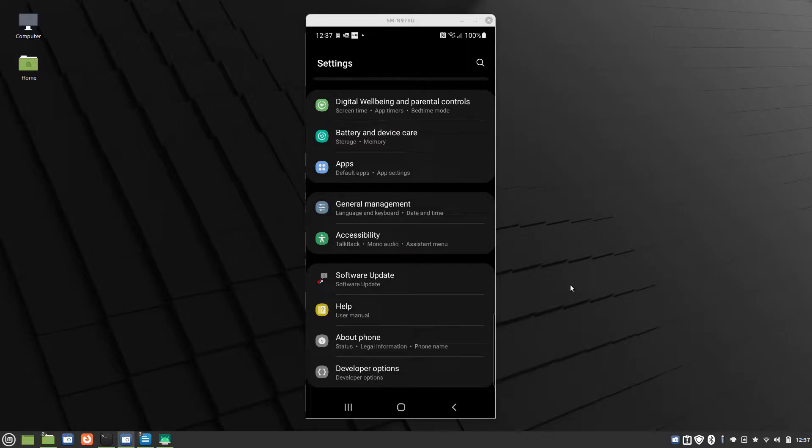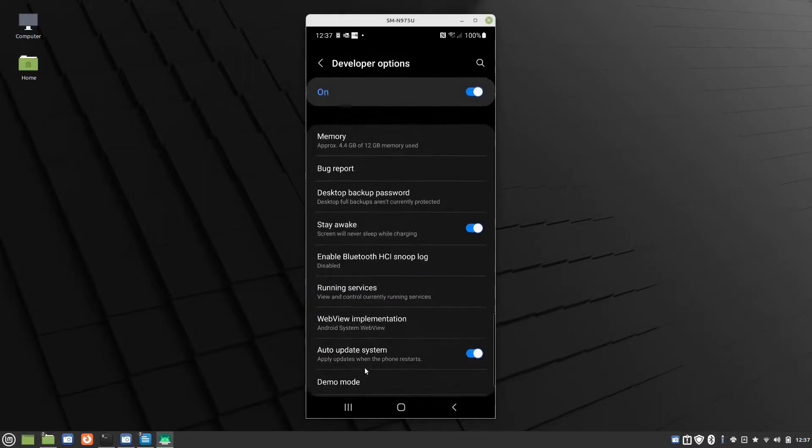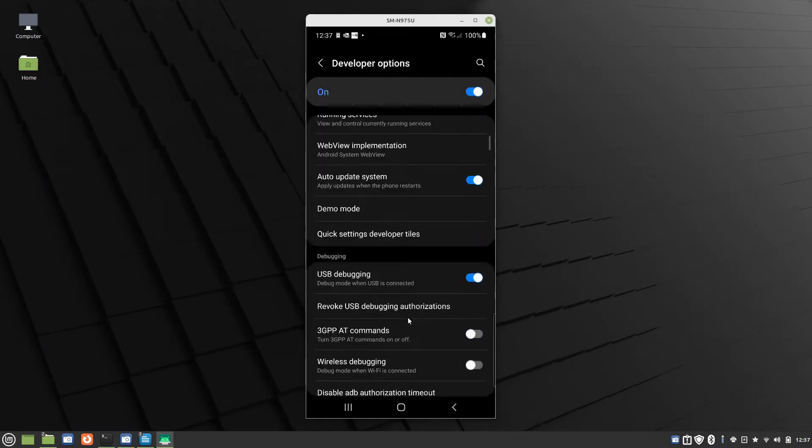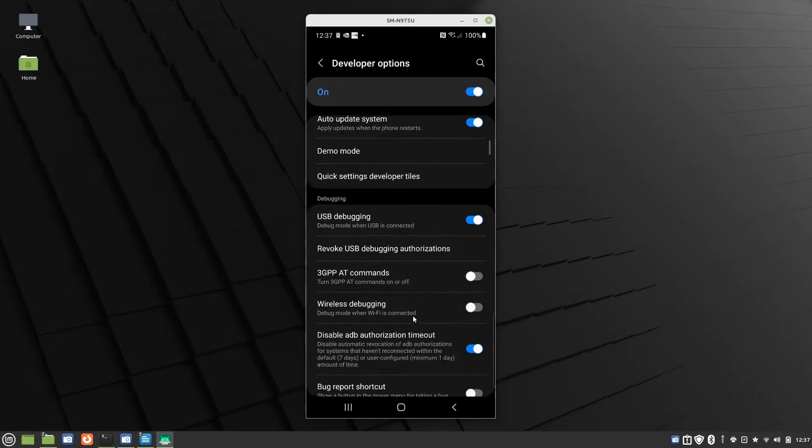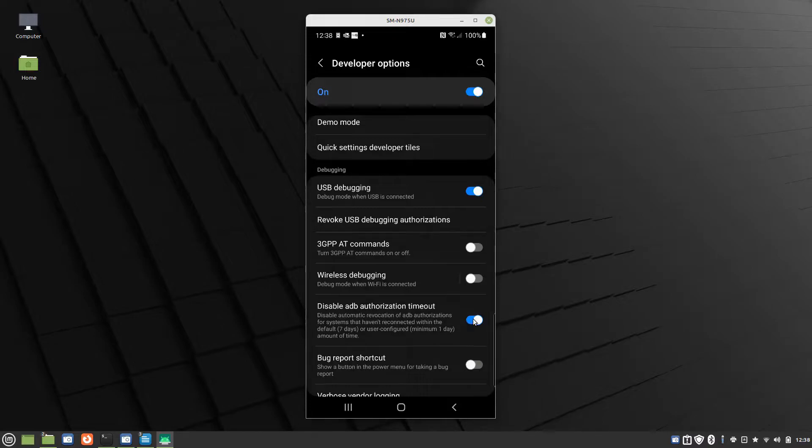Now, once the developer options are enabled, I can go to developer options, scroll down, and I click here to enable USB debugging, and I click here to disable ADB authorization timeout.